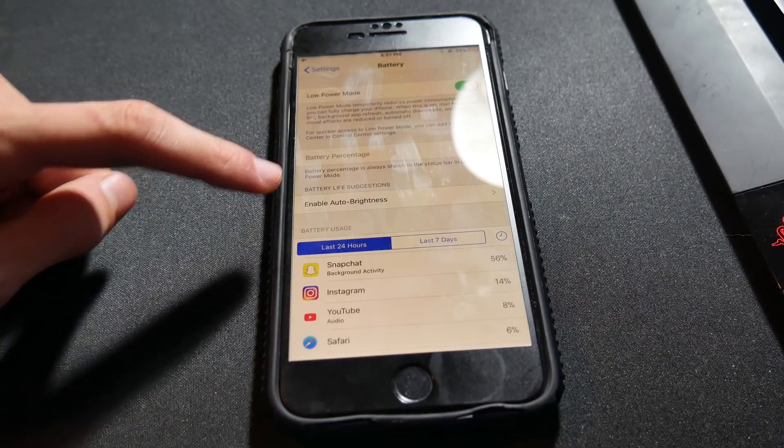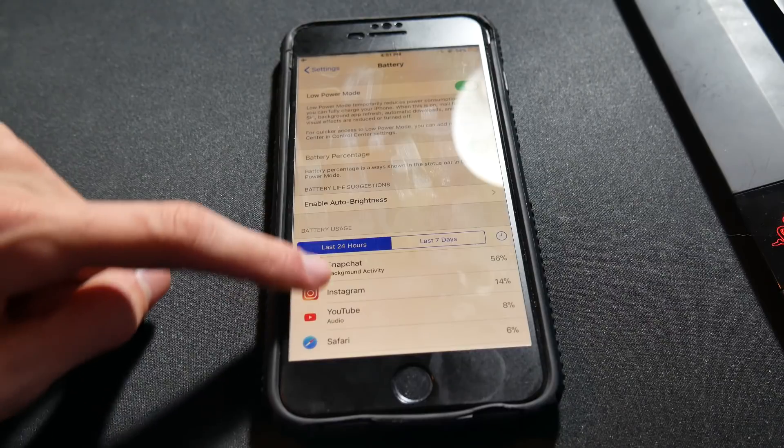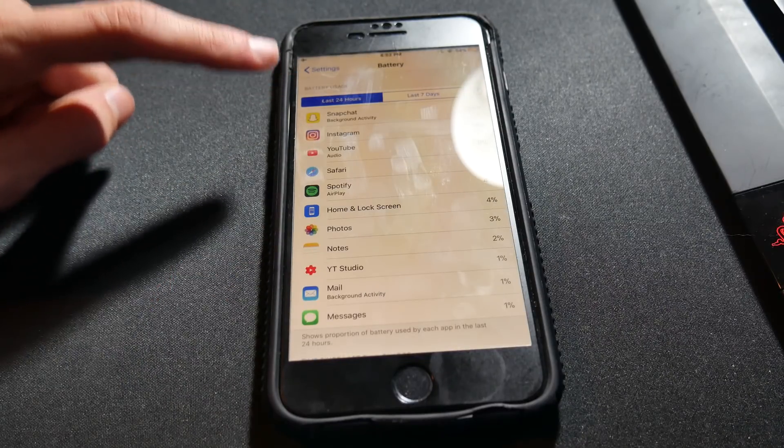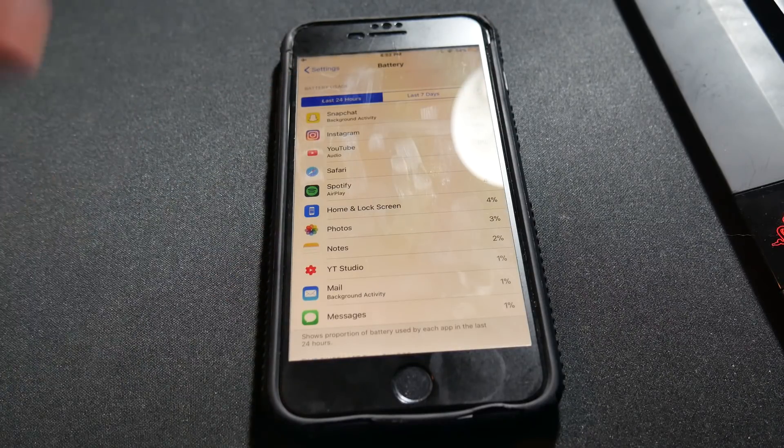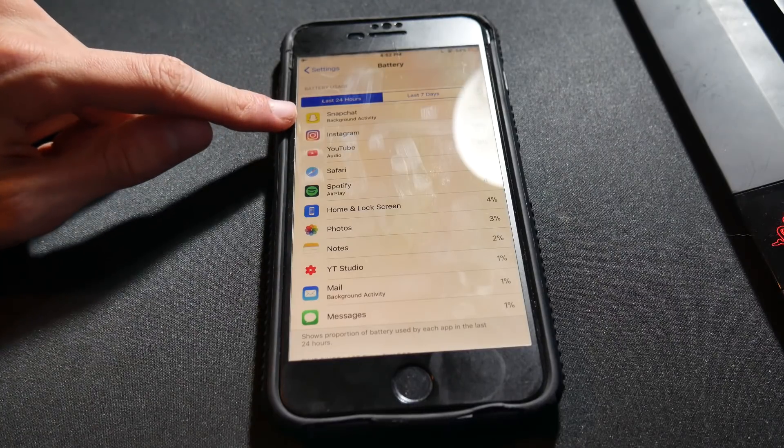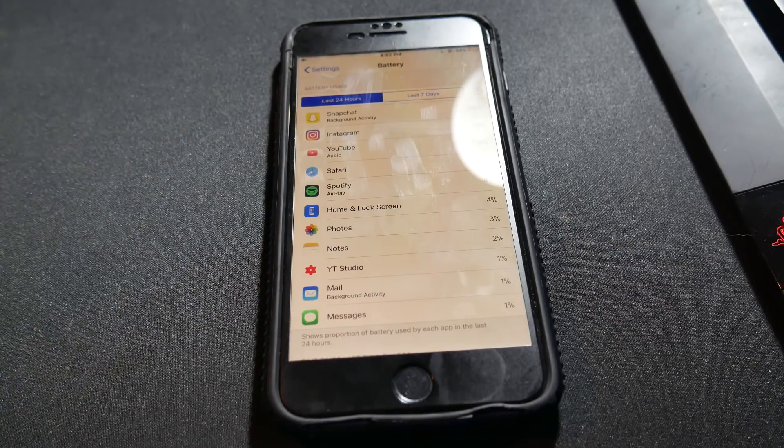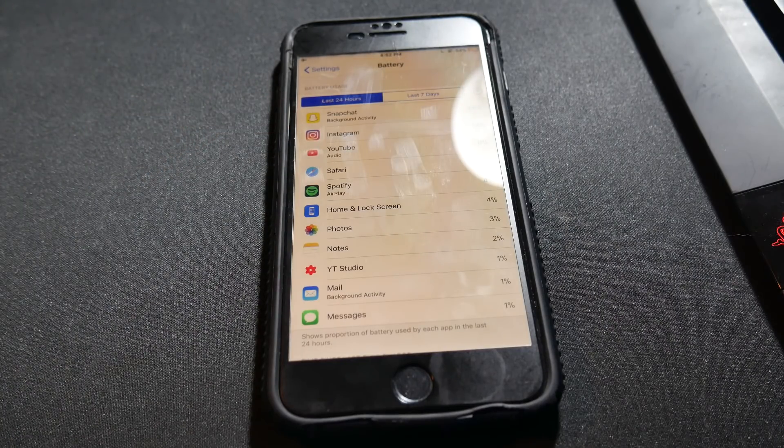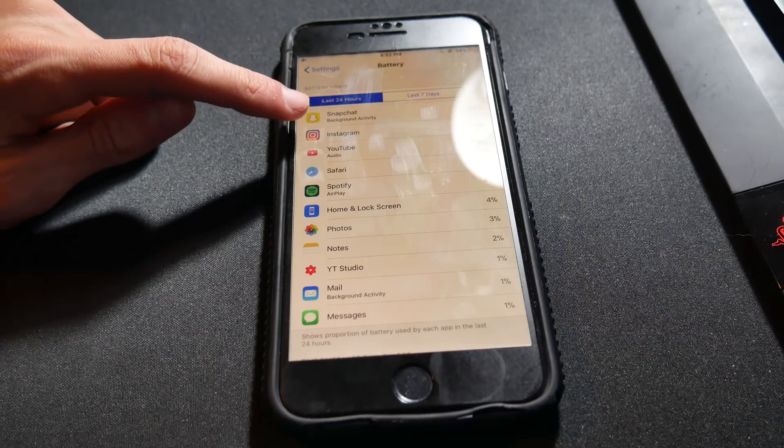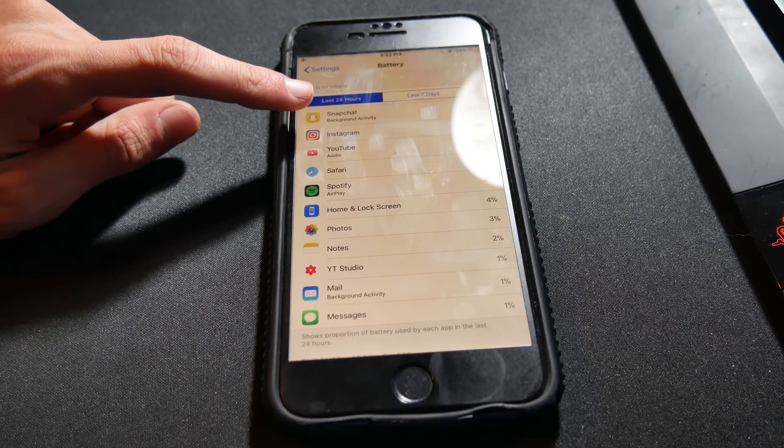Basically, it shows what's been using your battery in the last 24 hours or 7 days. As you can clearly see here, Snapchat is my number one battery usage as of recent, and it's from background activity.